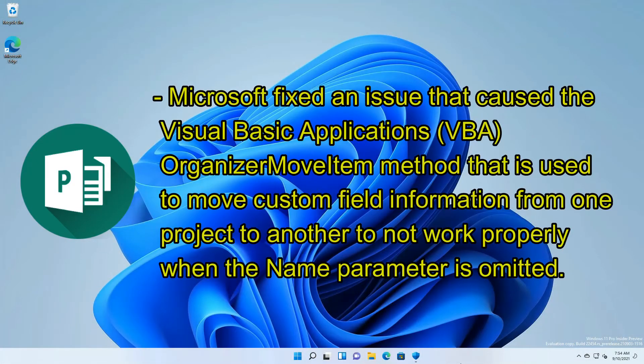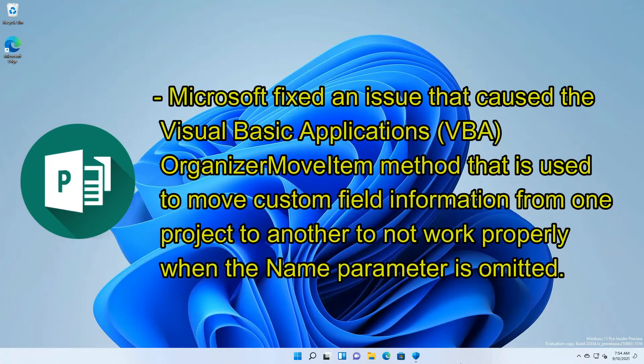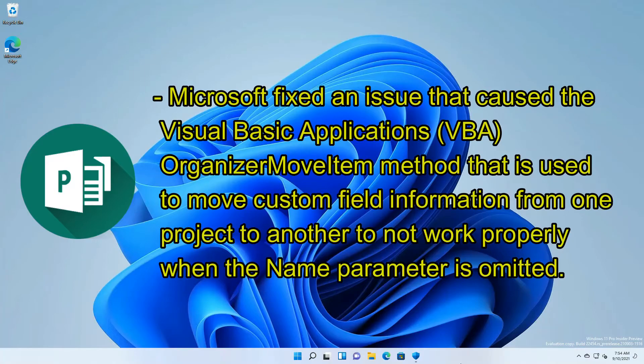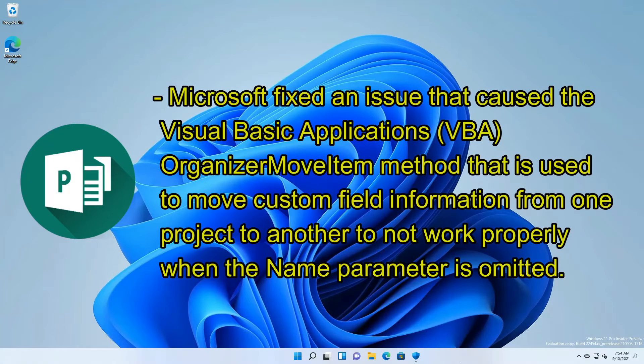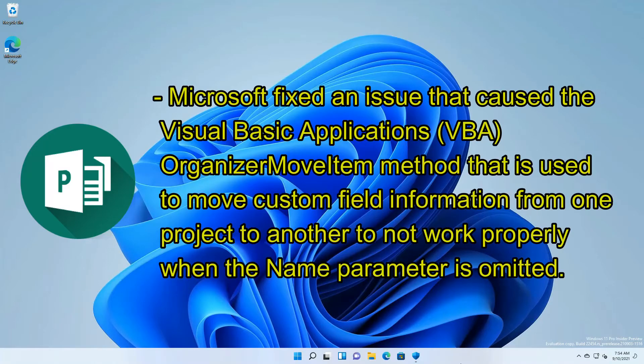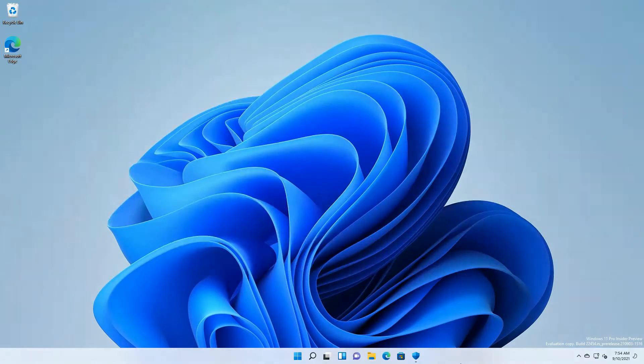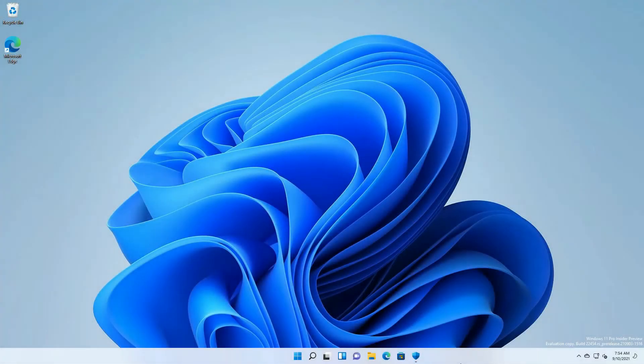And lastly, for Project, Microsoft fixed an issue that caused the Visual Basic Applications VBA Organizer Move Item method that is used to move custom field information from one project to another to not work properly when the name parameter is omitted. These are all the changes that were noted for this build.